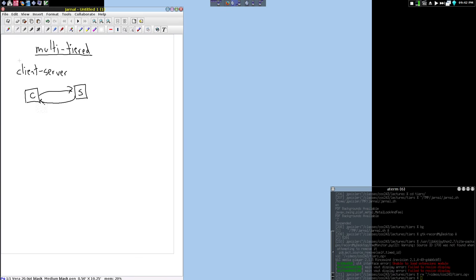And then when the server is done with its hard work, it will return some result. This should look a lot like what we think of the web, where this is our web browser and this is our web server, and we have an HTTP request and the HTTP response from it.